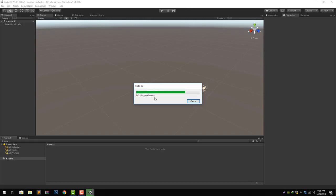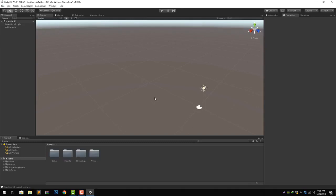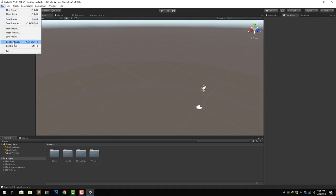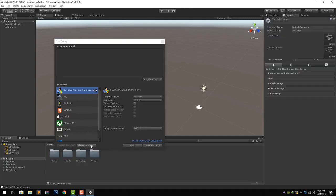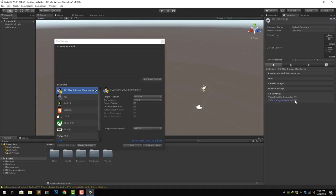As you can see it has imported all the files required for it to work. Now let's go to build settings and go to the player settings. Here you will see an XR setting and here you will check the Vuforia augmented reality.